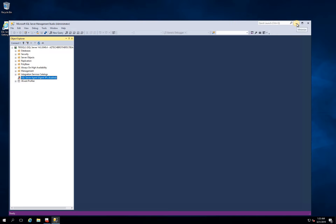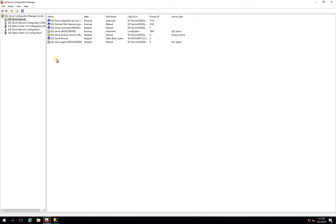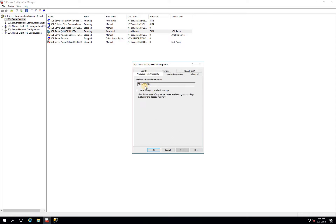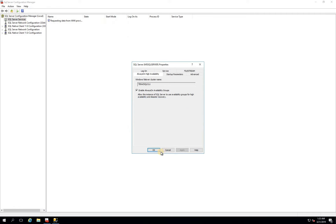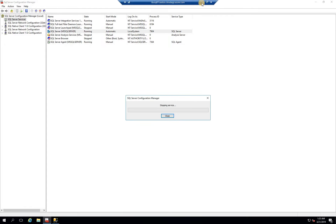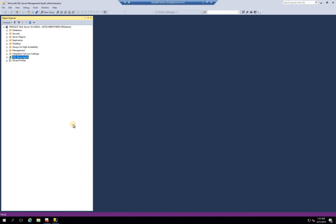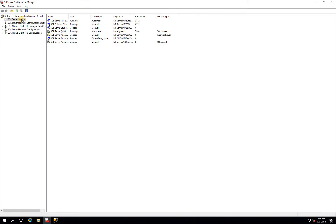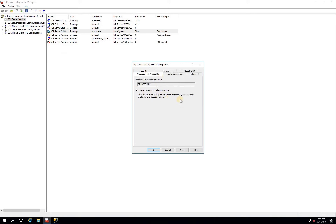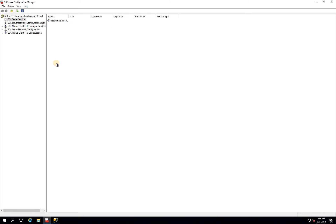We're ready to move on to enabling Always-On Availability Group on both nodes. Go into SQL Server Configuration Manager, click on SQL Server Services, open Properties, and click on the Always On High Availability tab. This is our cluster: TBS AZ SQL Cluster. Enable Always-On and click Apply — you must restart services after enabling. I'll restart the services so it takes effect, then do the same on Node 2. In SQL Server Configuration Manager on Node 2: go to SQL Server Properties, the Always On tab, enable Always-On Availability Group, click Apply, OK, and restart services.